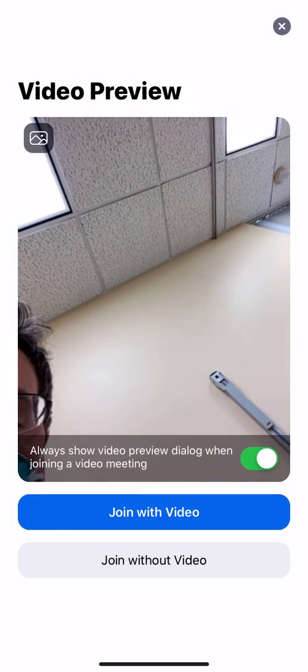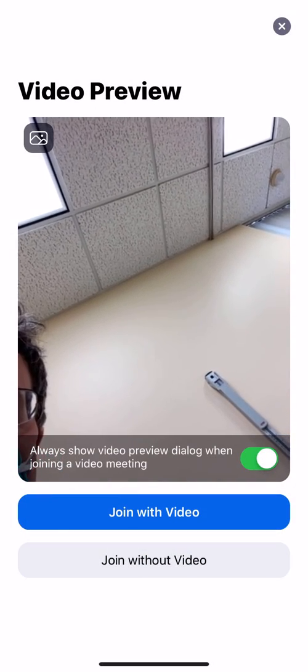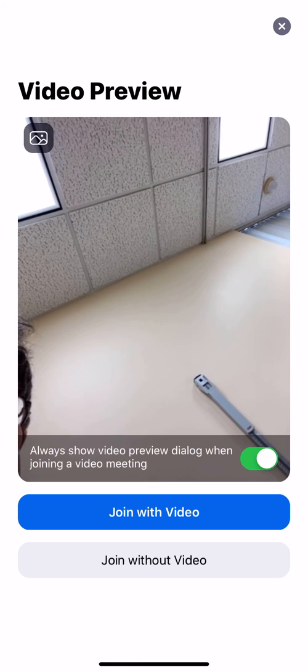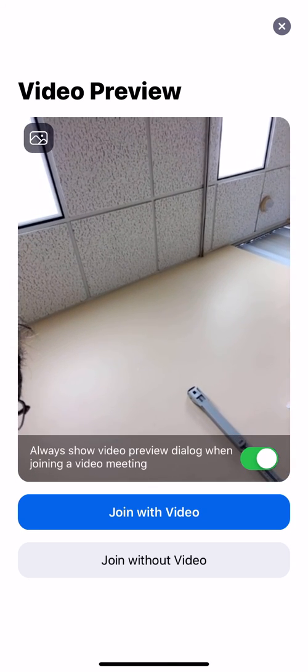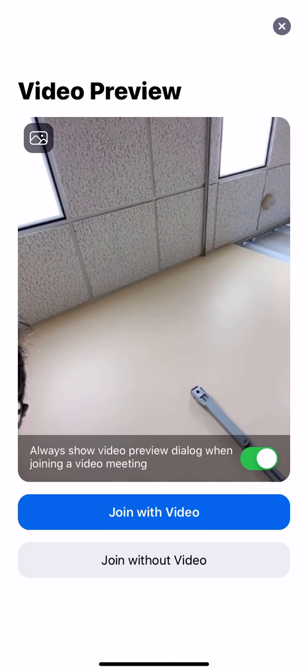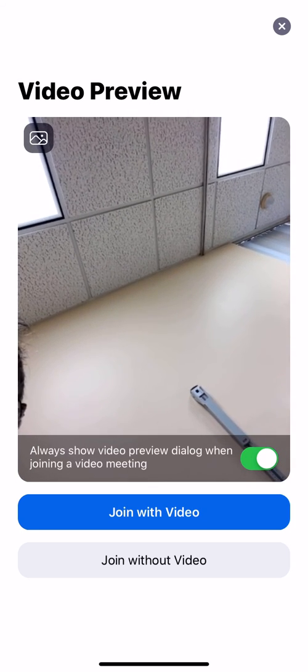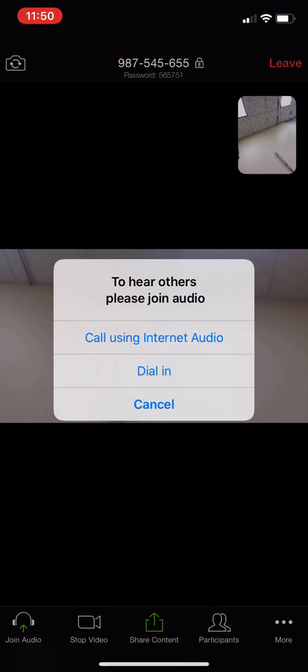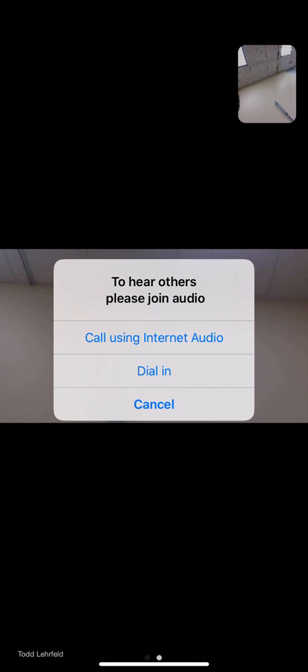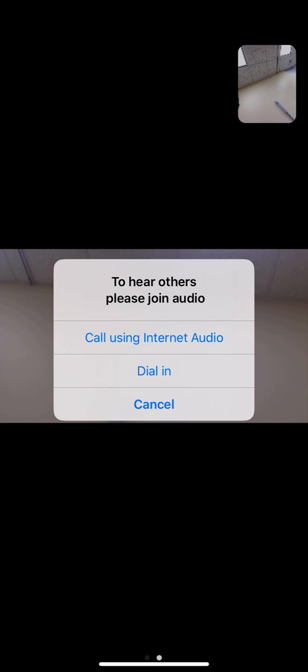At the next screen, the patient will need to hit join with video. Thank you.